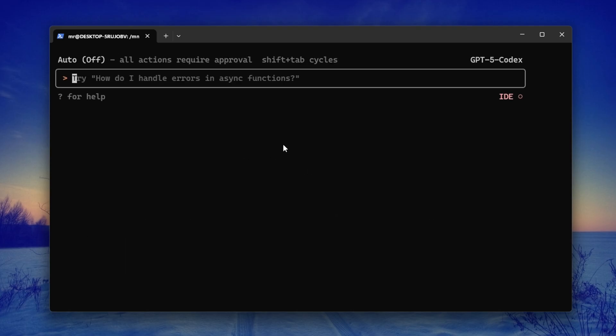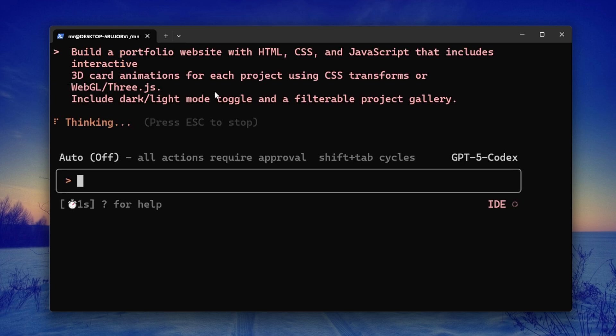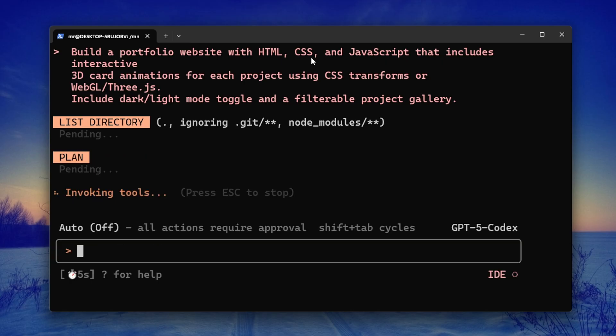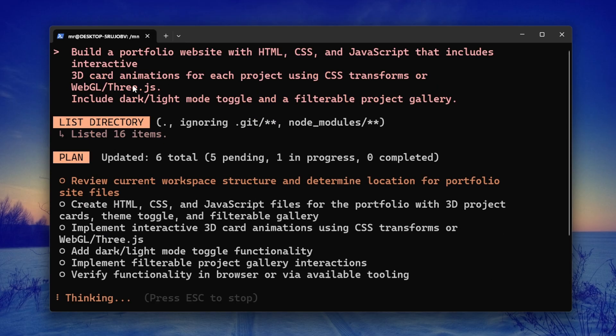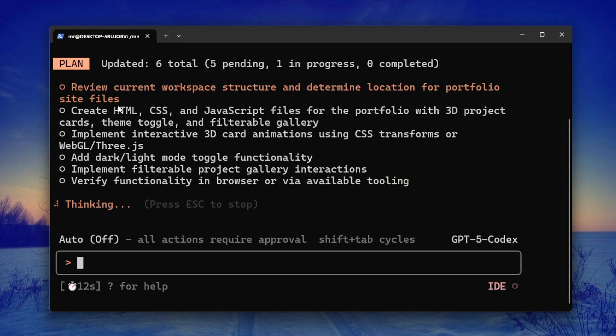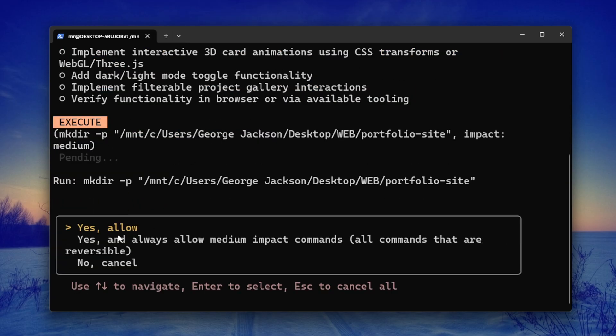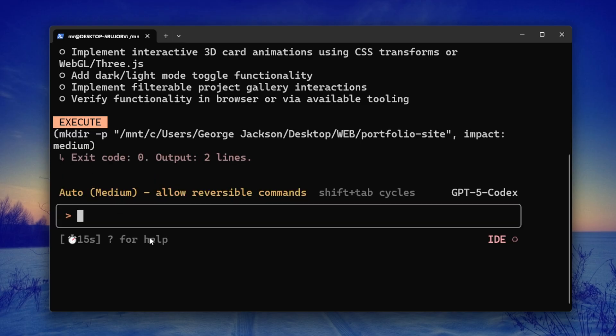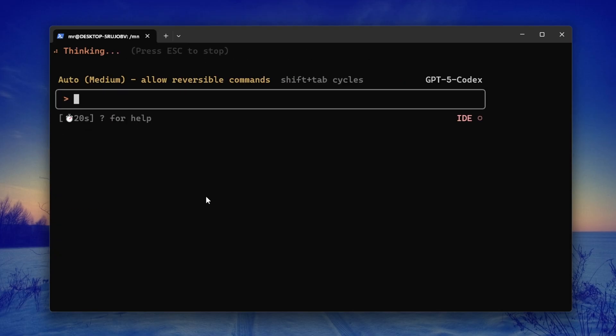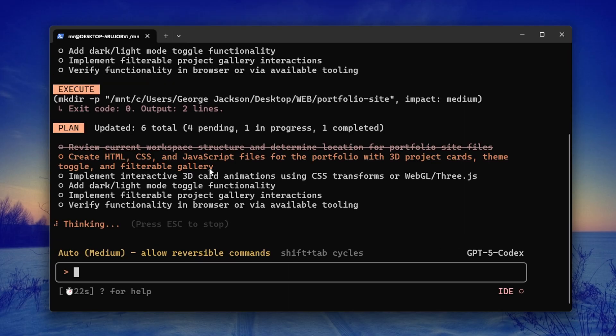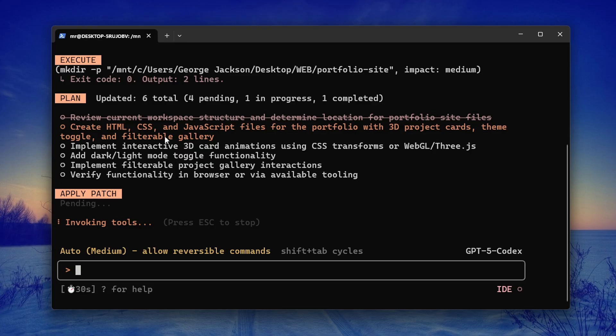We can see how clean it looks. Now for the sake of testing and seeing how good it is, we're going to have to build something with it. I'll just give it this prompt here and I'll wait for it to do its thing: 'Beautiful portfolio website with HTML, CSS, and JavaScript that includes interactive 3D card animation.' Here it plans—as you can see, it's making a plan and it's thinking. It's fast. And here it is asking me to allow. We just select 'always.' I'll just allow it.